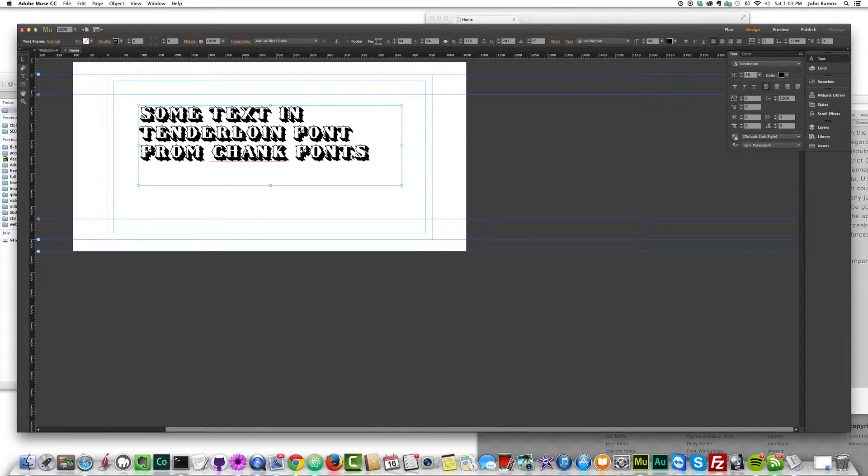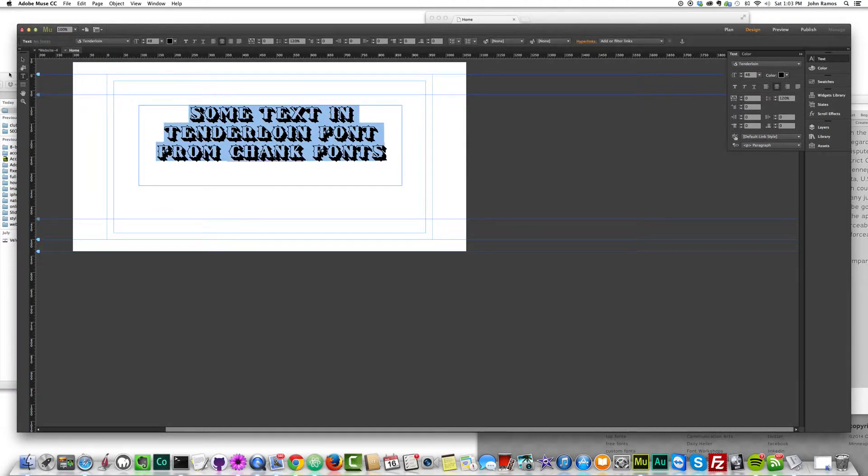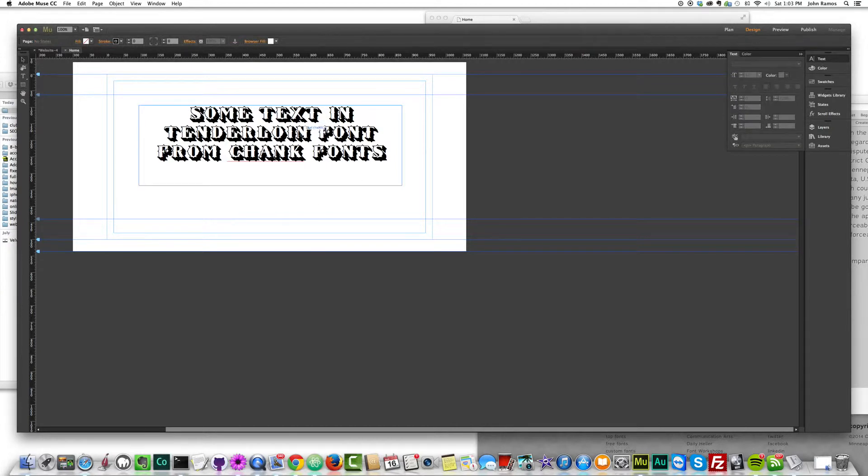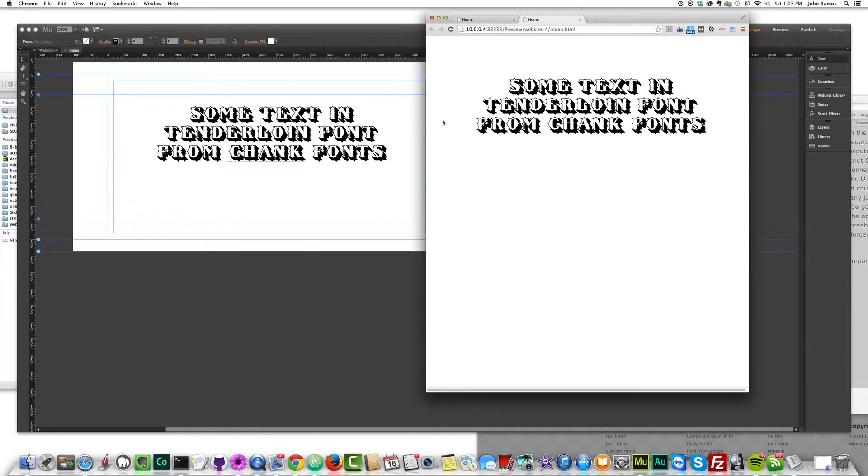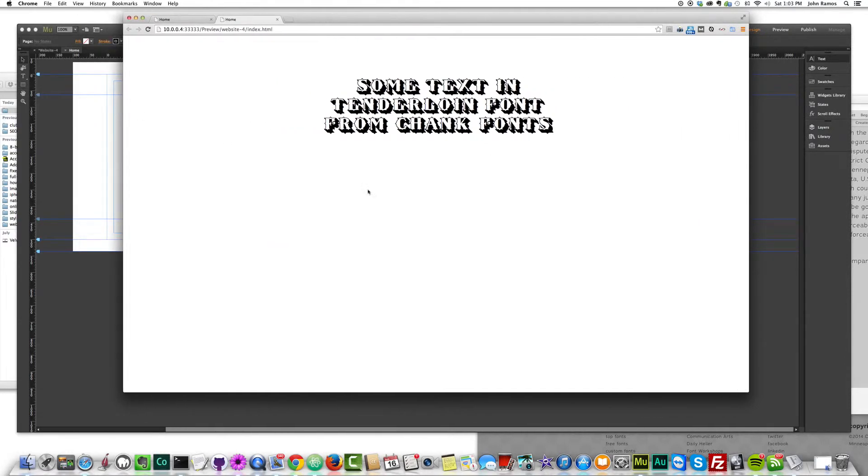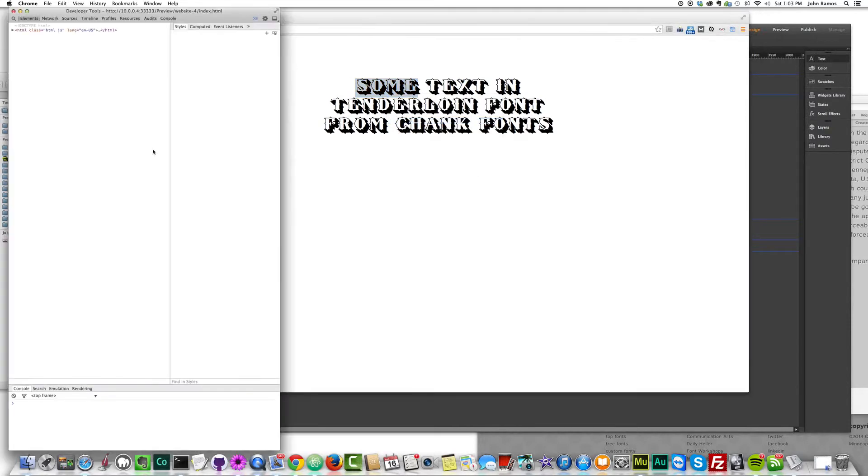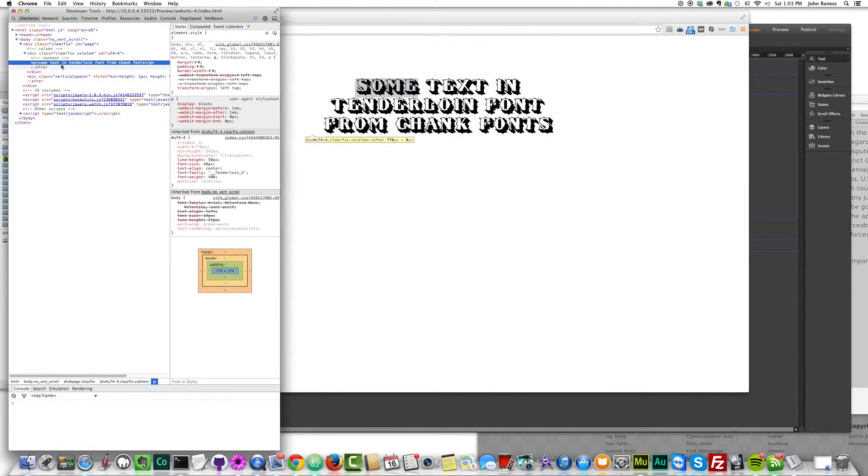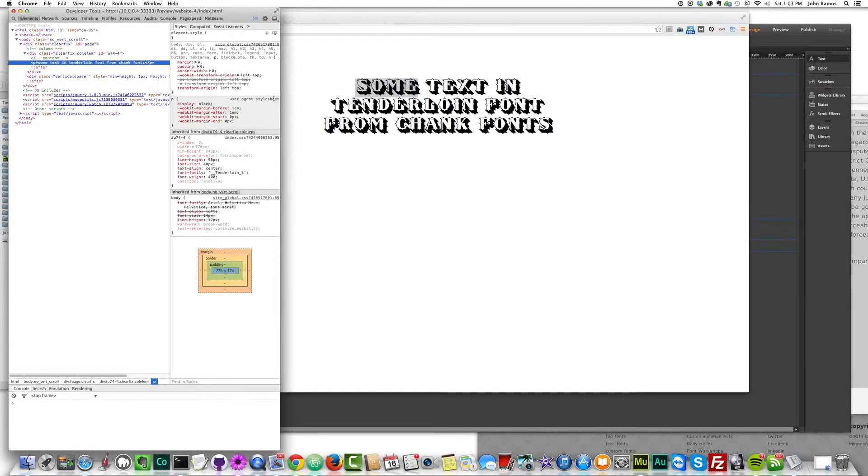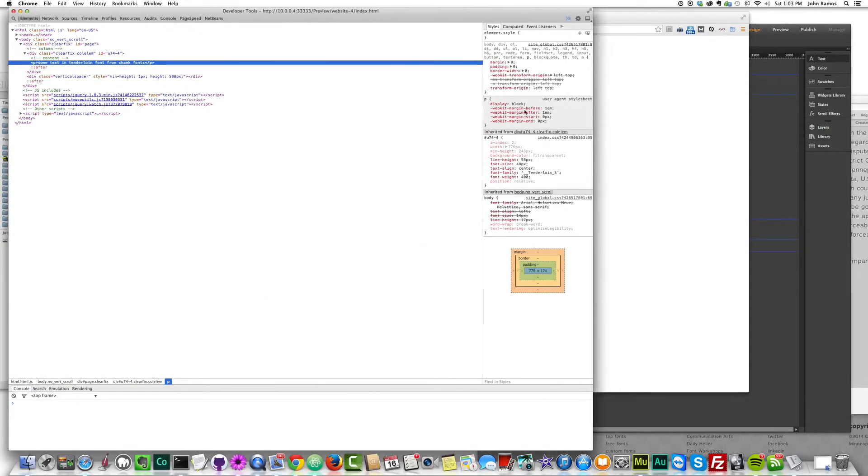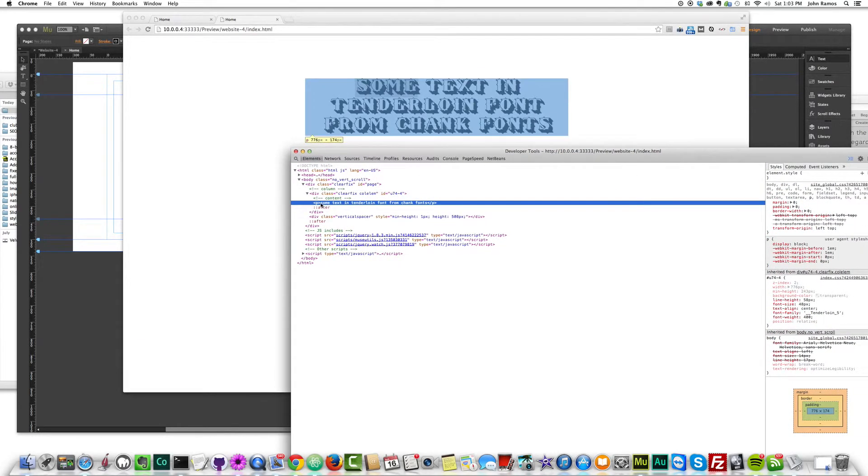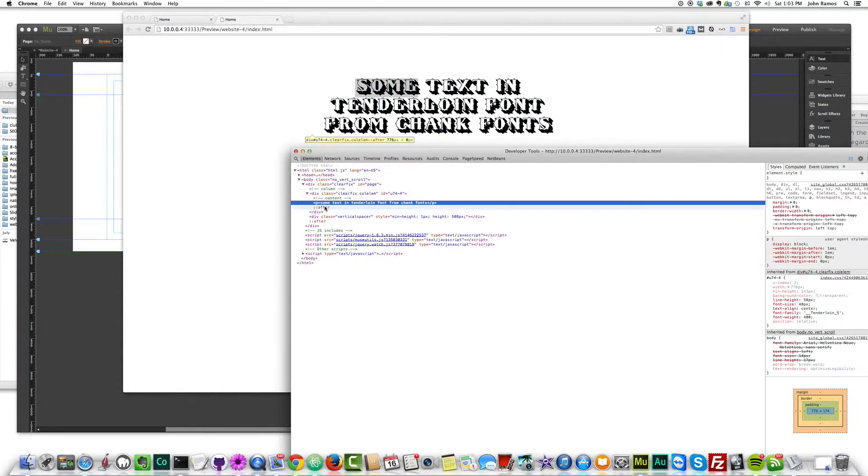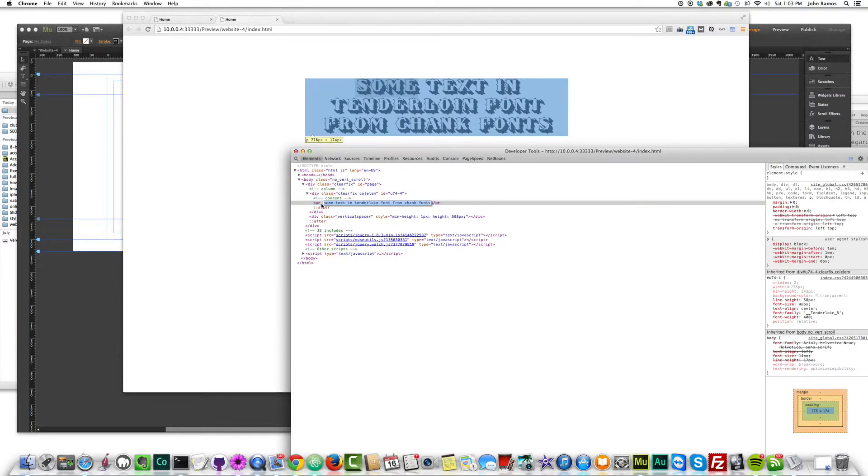So there we go. I have that text. I can even center it and let me just show you how cool this is. So if I preview this in the browser, I hit command shift E, there's my text in the browser centered. If I right click and inspect the element, inspect this text, some text in tenderloin font from chank fonts. If you're seeing this, if you deal with code, this text is actually in the browser as text. So Google, Bing, any search engine is going to look at this website and is going to see that this is text.